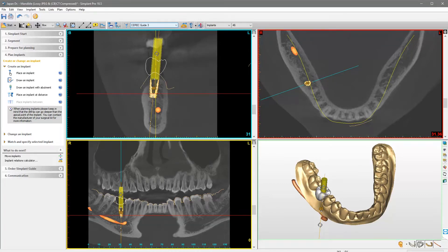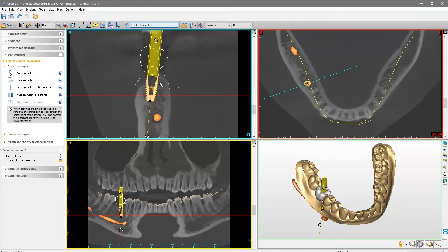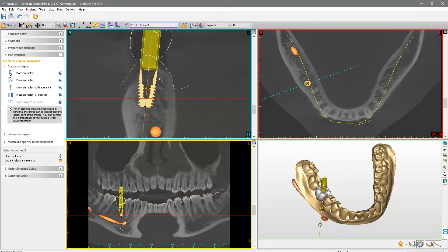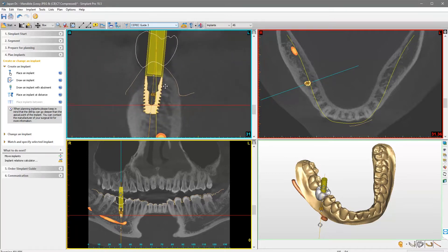You can repeat this process at any moment during the planning to modify the implant details. Now, let us adjust the implant position. We recommend using the 2D views to keep more control over the changes. First, we'll zoom in and center the image.